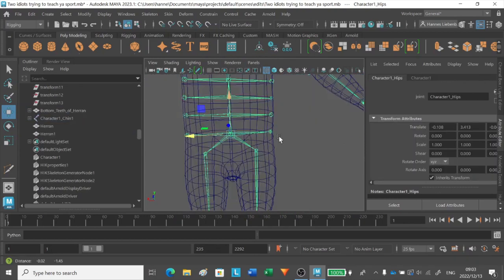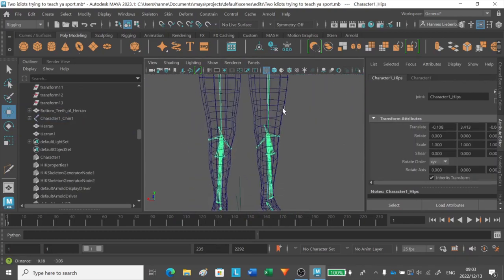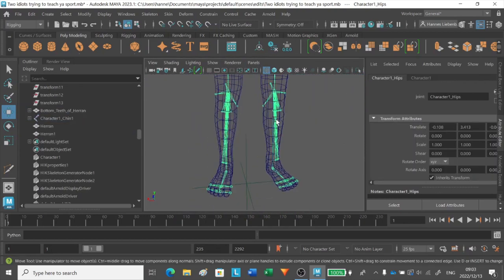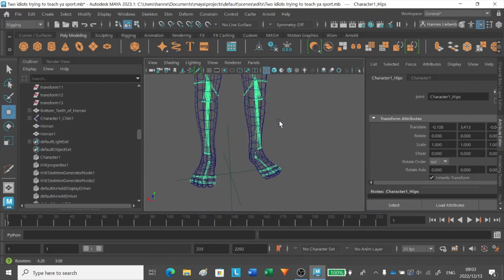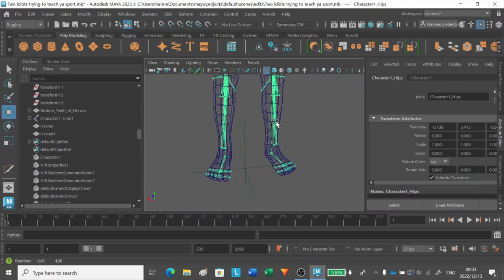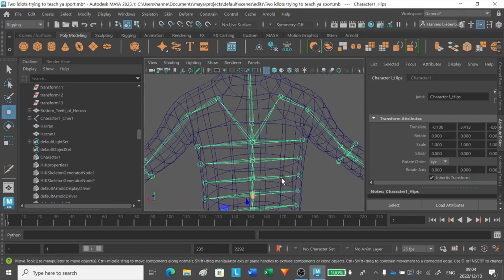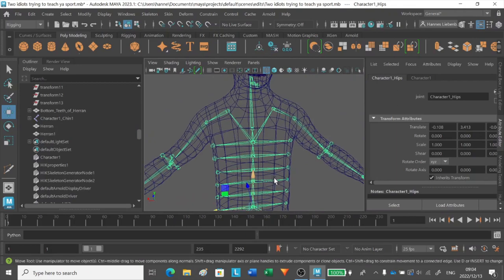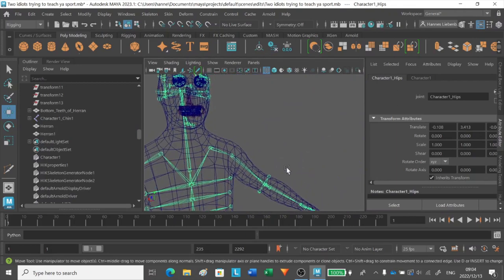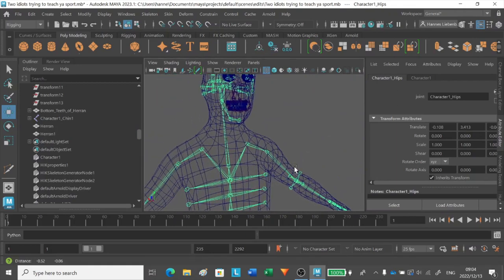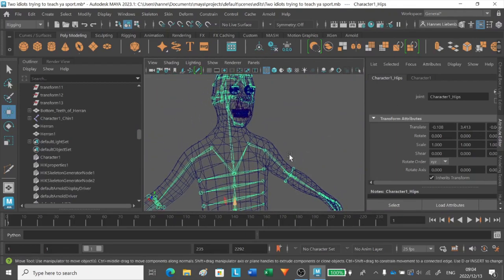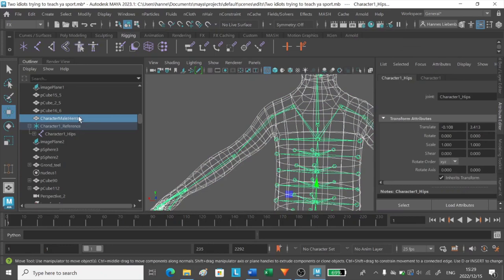I also added extra joints in some parts of the body, because I noticed that when an arm or leg bends, the part that's bending, like an elbow or something, looks like it's being squished.